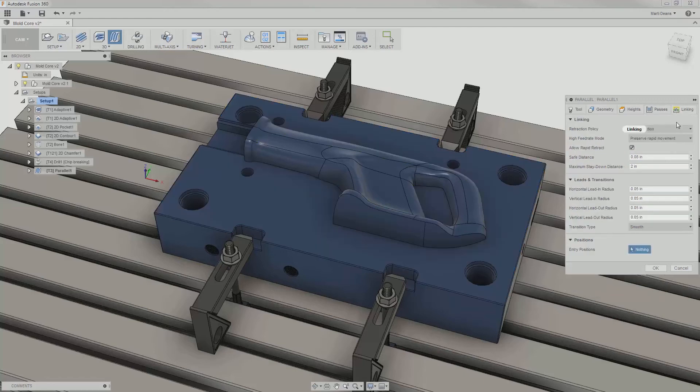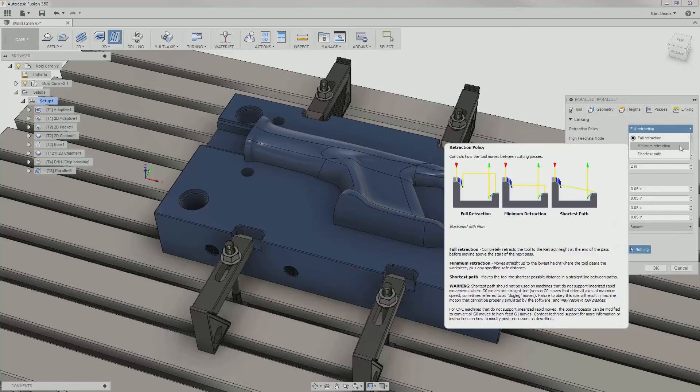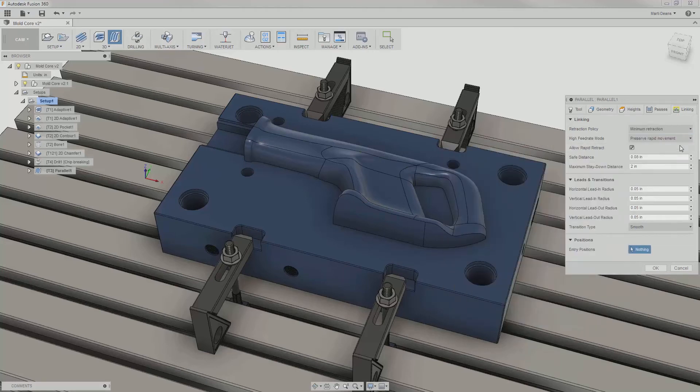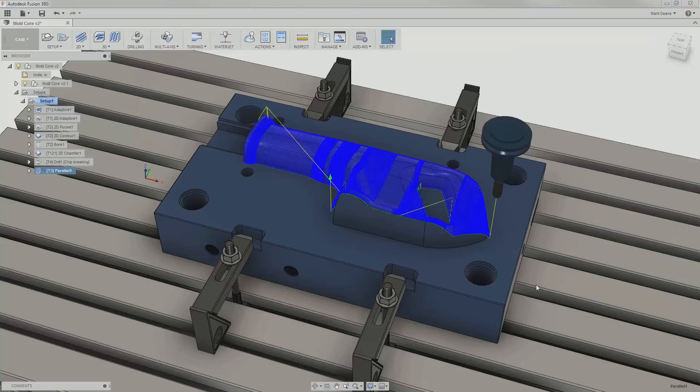Lastly, in the linking tab, I'll change the retraction policy to minimum retraction to decrease the length of retract moves. I'll hit OK and see what this parallel looks like.